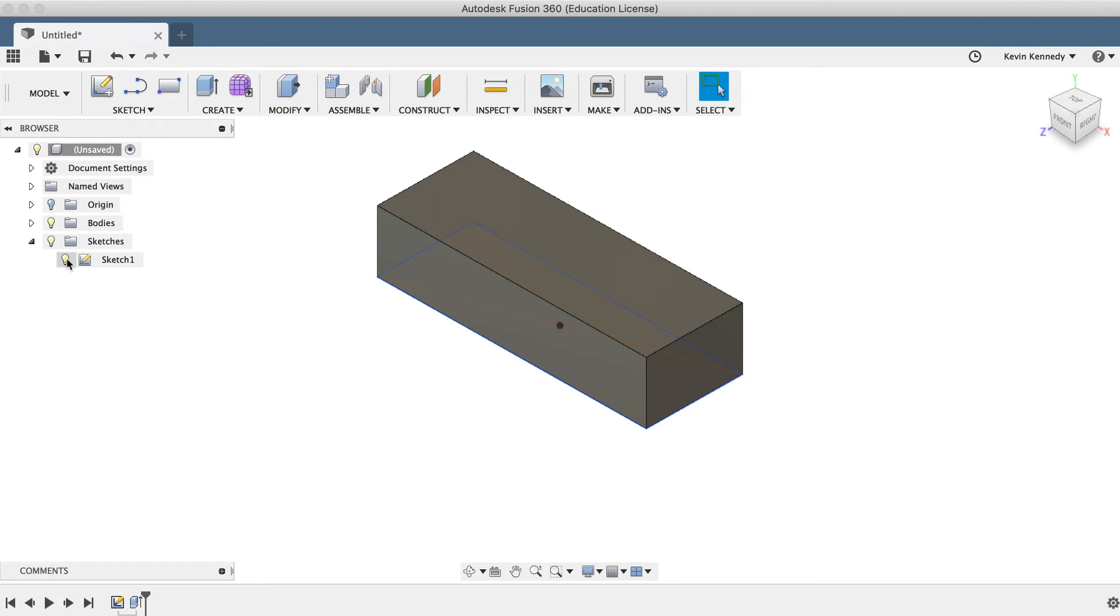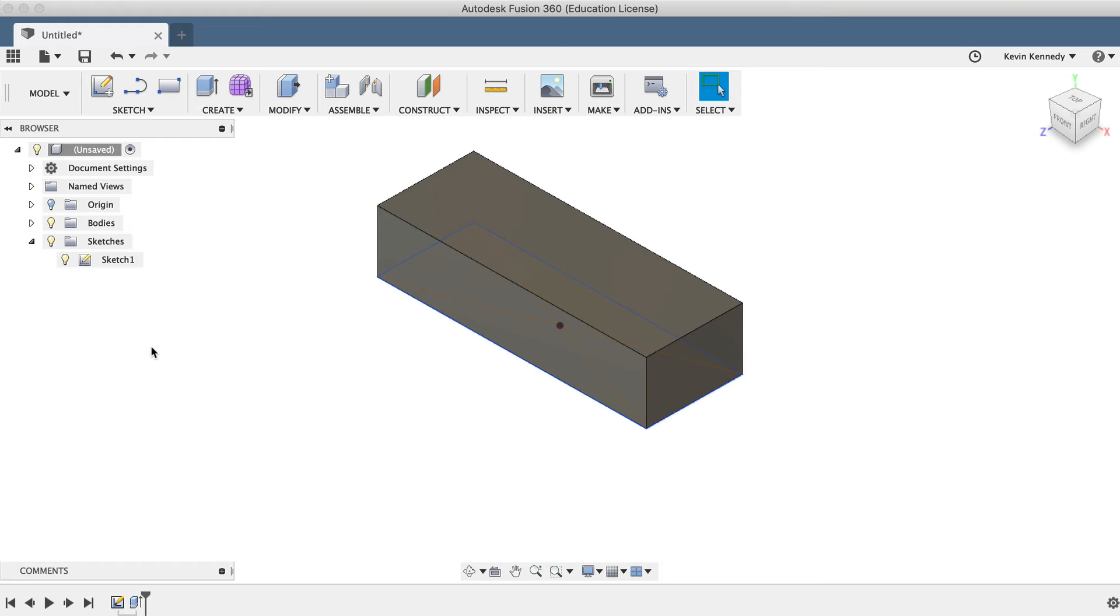Another important thing to note for those of you just getting started with 3D modeling, you'll want to get into the habit of renaming your sketches right after you create them. Otherwise, you'll find in large assembly models, it can become confusing and really slow down your workflow, specifically when you need to reference sketches later on.